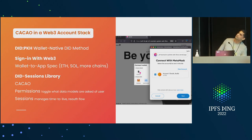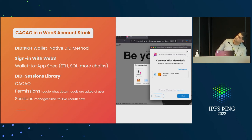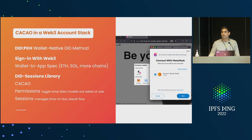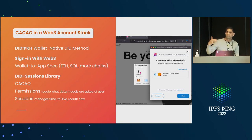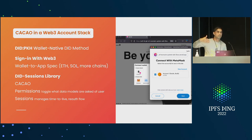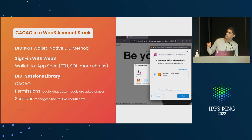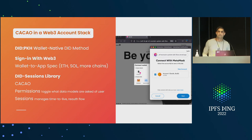This is what the stack would look like. PKH — if you're not familiar with that — is a DID method that allows representation of a blockchain address as a DID that can be used to authorize access to resources.